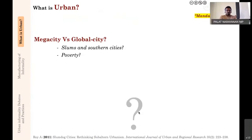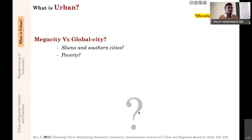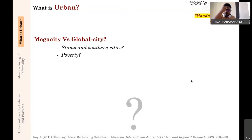Moving to the first mandatory reading by Ananya Roy, titled 'Slumdog Cities: Rethinking Sub-altern Urbanism': what was the difference she was making between megacities and global cities, and where did the poverty picture come into this distinction? Did she associate poverty with slums? It's not just economic—it's also certain life choices you have to make because you need to live closer to where you work, and if housing is not available, you make do with what is available.